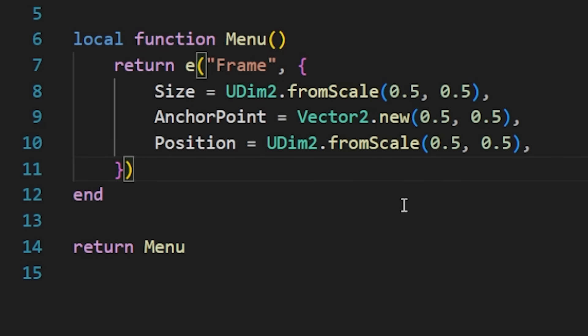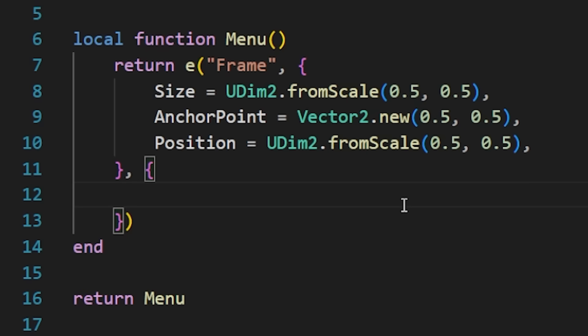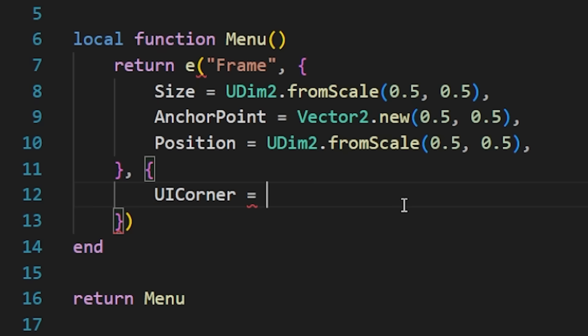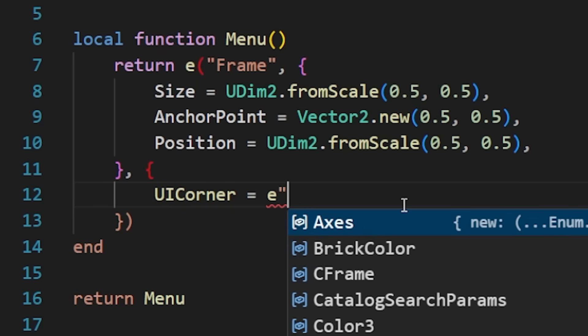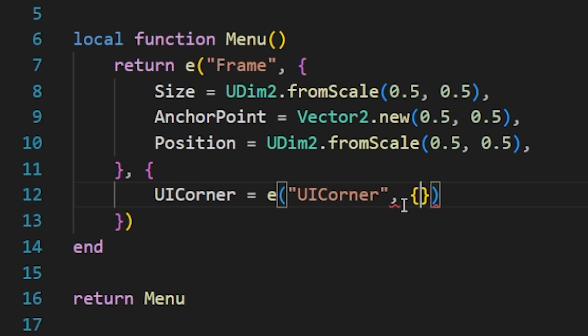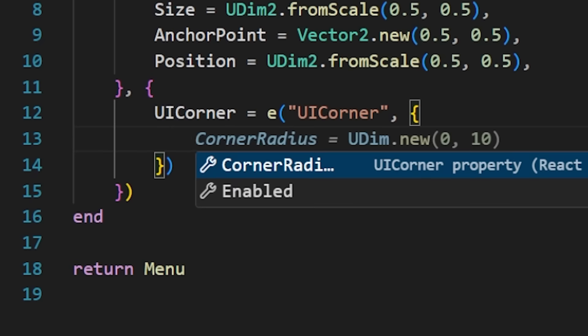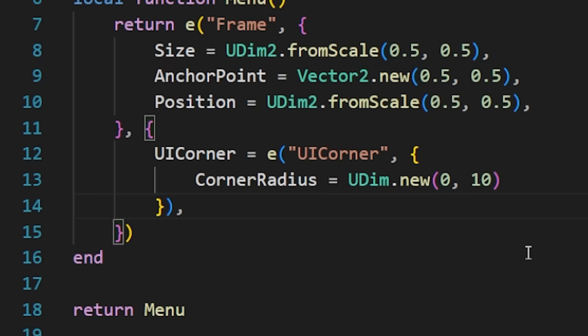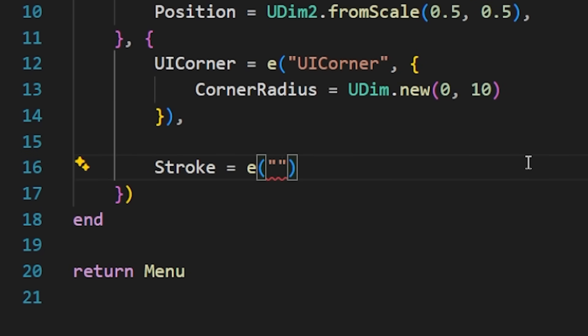Next, we will add children to the frame. So to do that, we're just going to create a table in the second parameter, as I stated earlier. We're going to start by adding a UI corner, as you can see here. Next, we're going to add a stroke to the frame, like this.